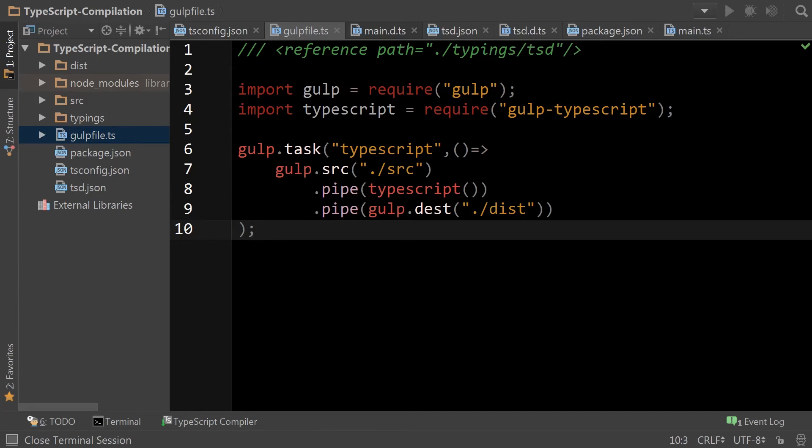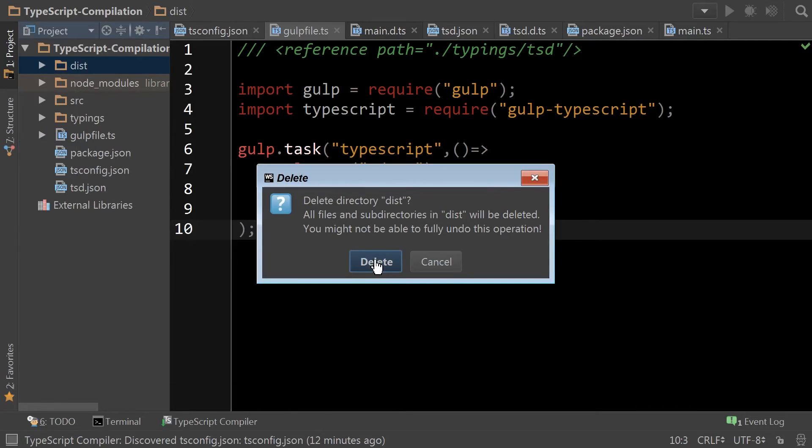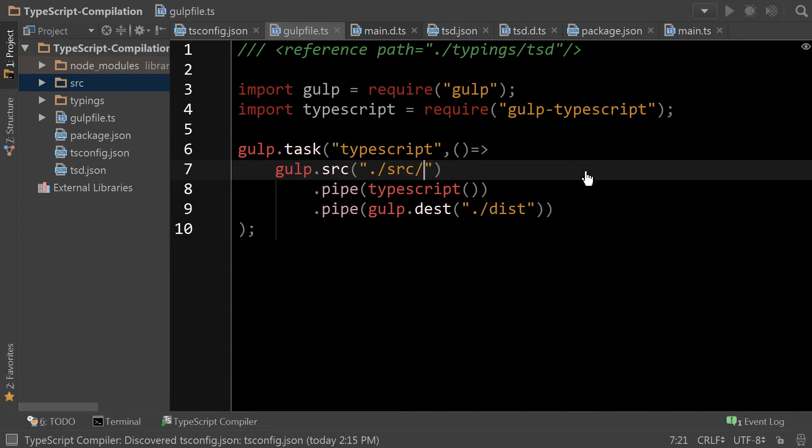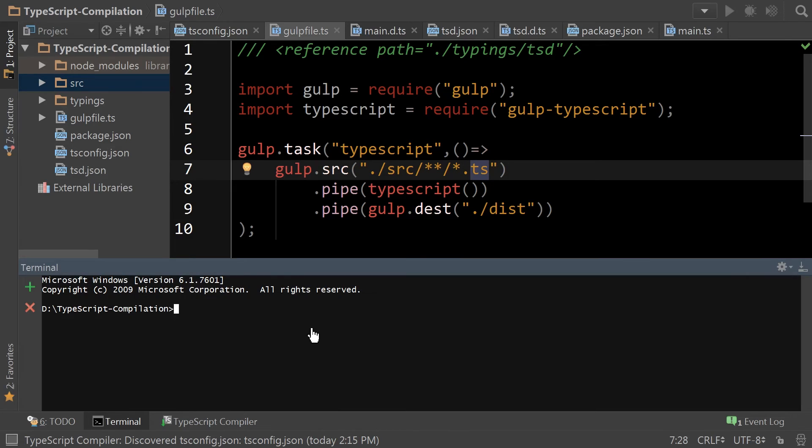So the next thing is to verify that this all works. So the first thing we're going to do is we're going to delete the dist folder. But before we continue, there's an issue with this code that needs to be fixed. I did not specify all TS files underneath source. Now with that in place, we can simply go down to Terminal, type gulp, typescript.